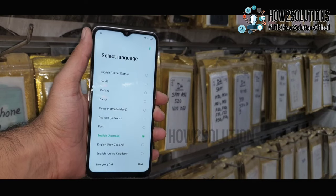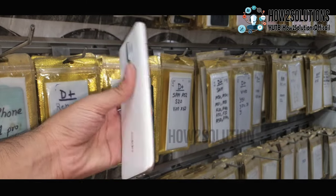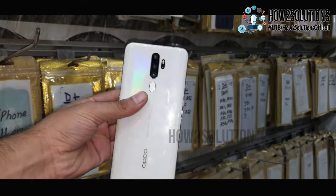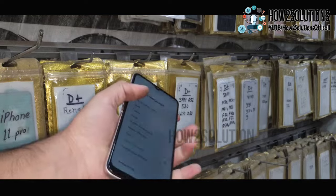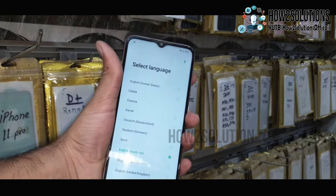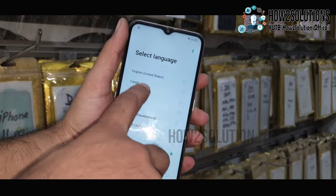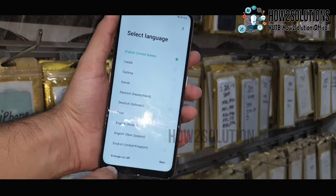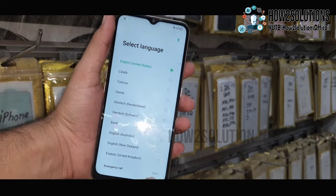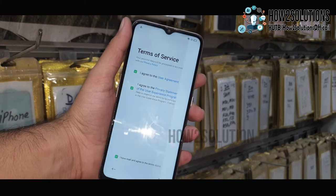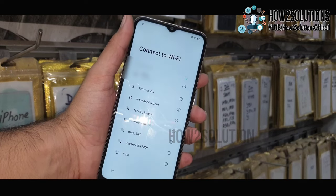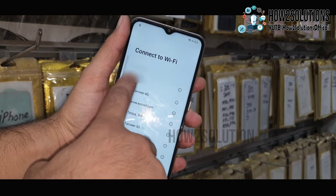Hello friends, in this video I am going to show you how to bypass FRP lock in an Oppo device. This is the Oppo A5 2020, and this is a very easy way to bypass FRP lock.